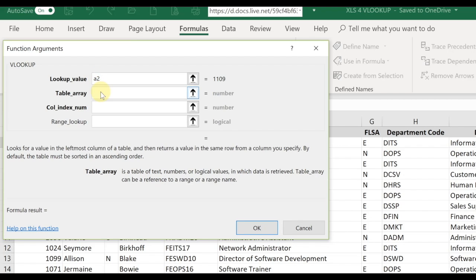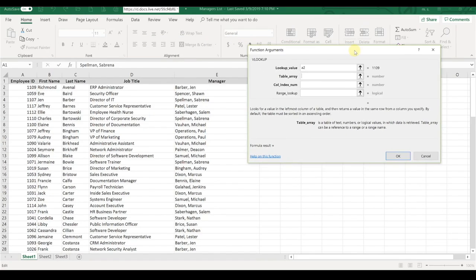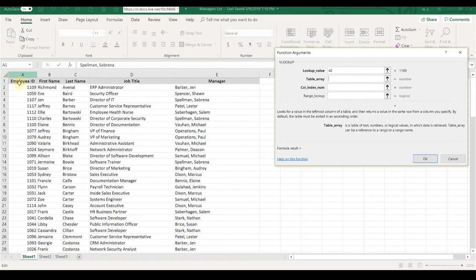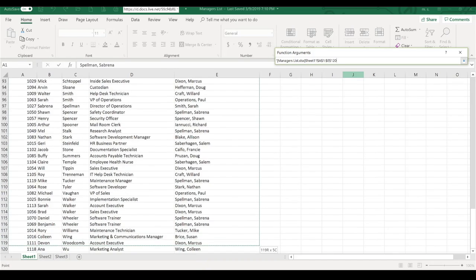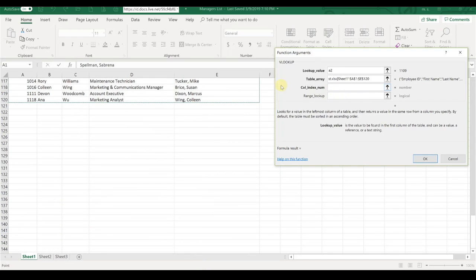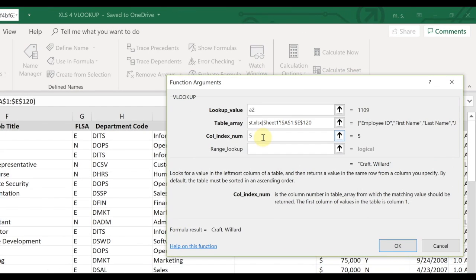For your table array, select your cursor into that box and then go into your other spreadsheet. The table array is going to be all of the data in that other spreadsheet, so you're basically going to come over and select everything. The column index is the number of columns over for the column you want to reference. In our case, that's column E — that's 1, 2, 3, 4, 5 — the fifth column over, so our column index number is going to be 5.